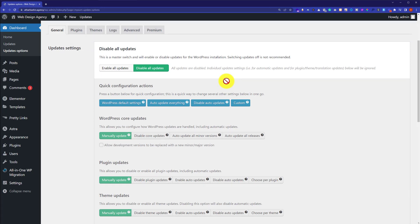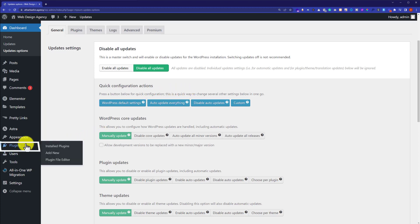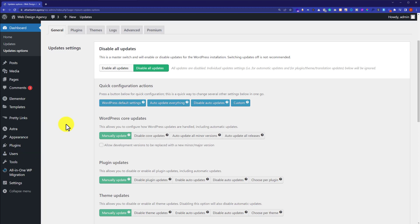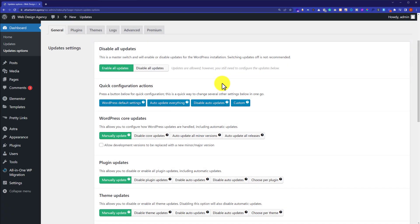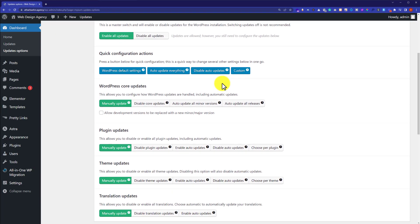But I will not recommend you to go for this option, because in this way you will not receive any notification about the update. Like whenever the plugin needs an update, it will show up a notification here like 1 or 2. So if you disable all the updates from here, then you will not receive any notification. So from here I am going to select enable all updates and we are going to scroll down to do custom settings for all the updates.